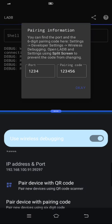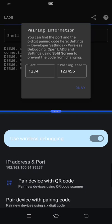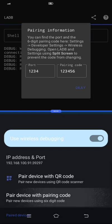And then find Pair Device with Pairing Code, this one. As you can see, there's a pairing code on the top and then the port is these numbers, 38735.